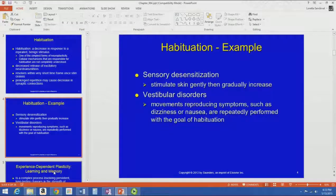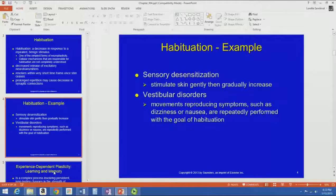It can be very effective for treating vestibular disorders. Basically, you do the thing that's causing your symptoms over and over again until you get used to it.